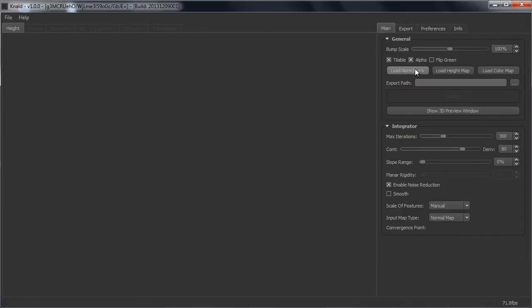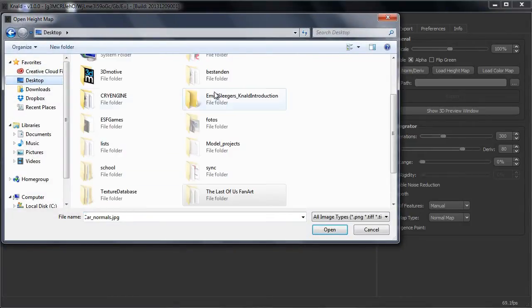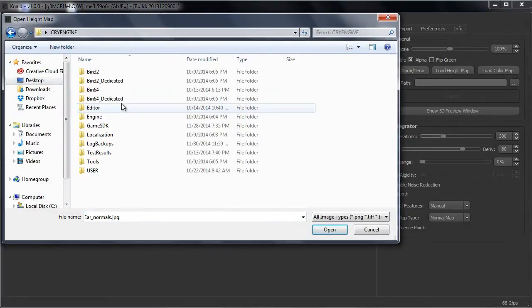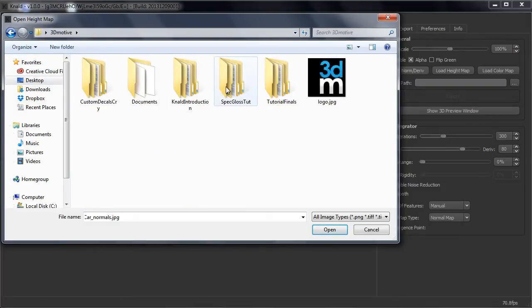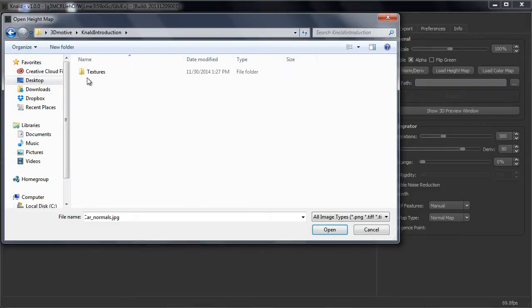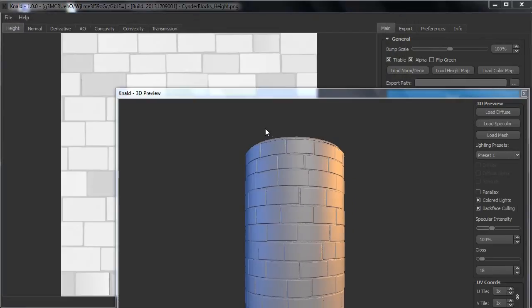So to get started, let's import a height map. I made a height map in ZBrush and I am going to use that for this tutorial. So here we have a height map. Select it and press open.